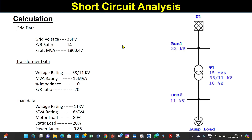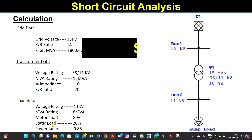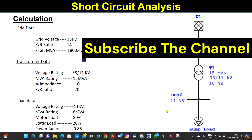This is the grid data: voltage 33 kV, X/R ratio is 14, and fault MVA is 800. The transformer has a rating of 1800.437 MVA, with voltage rating, MVA rating, percentage impedance, and X/R ratio specified. The load voltage rating, load motor load, static total power factor are also given. The base kV and X/R ratio are provided, and we have taken the base kV as 100.